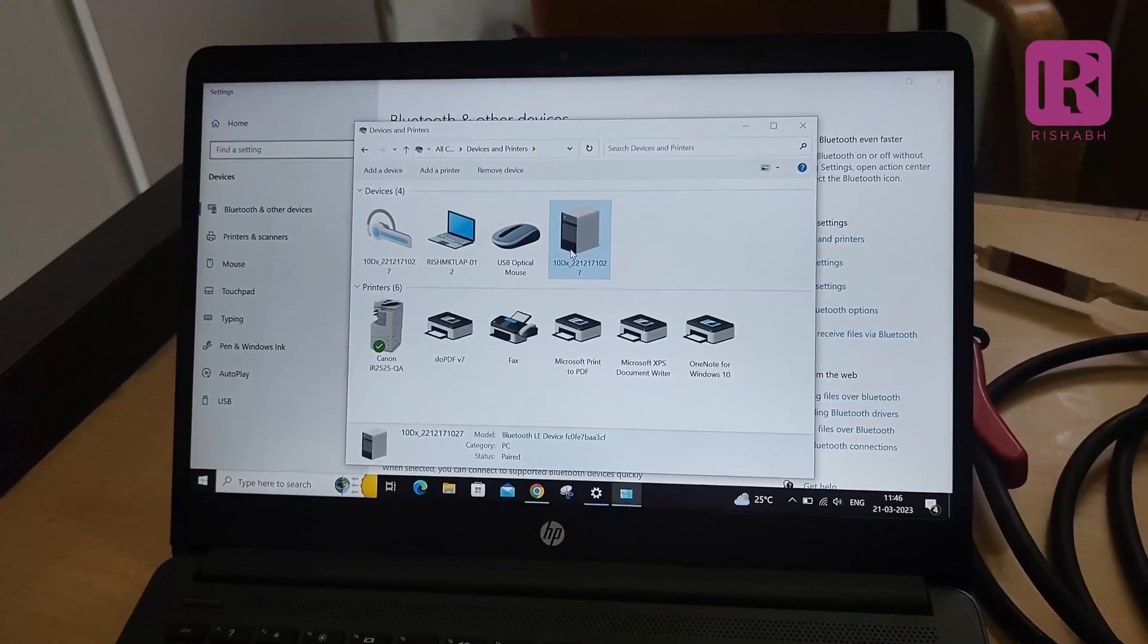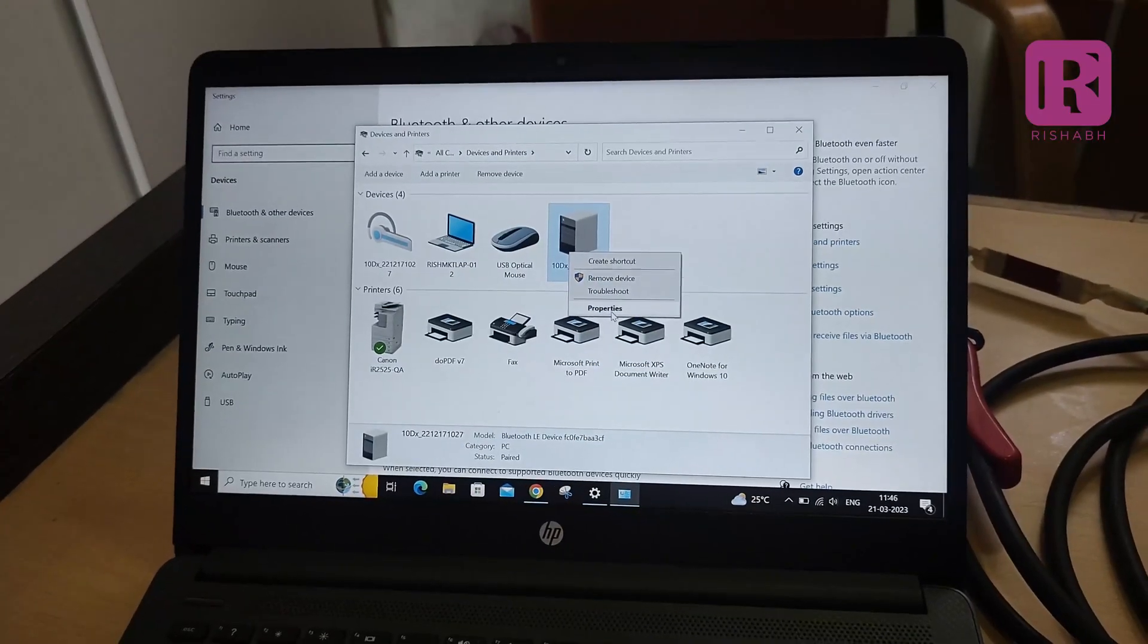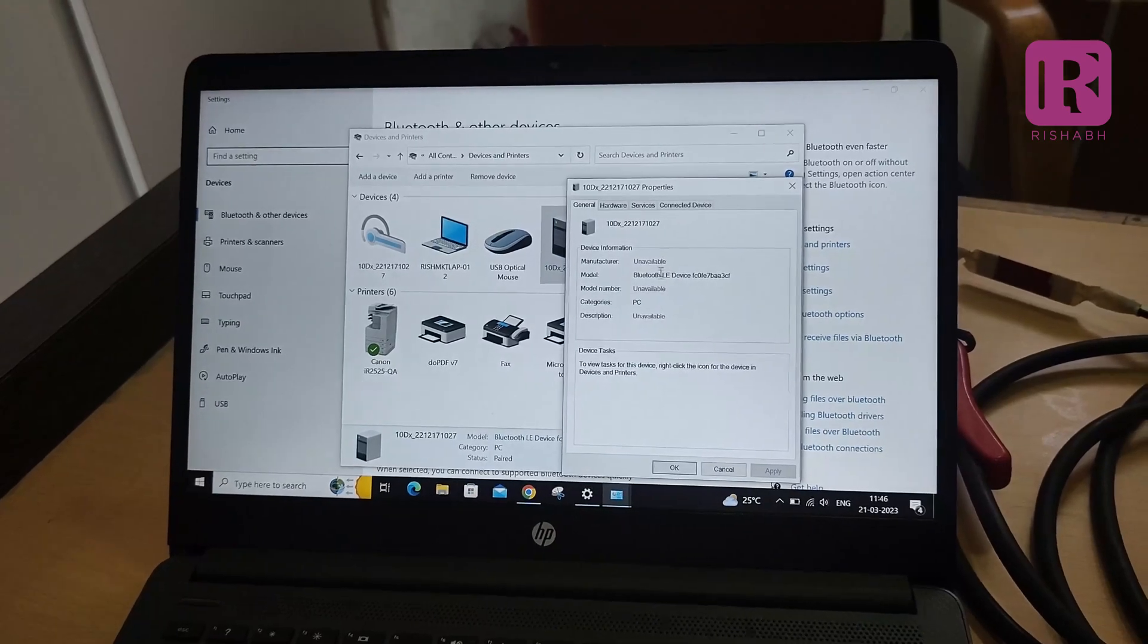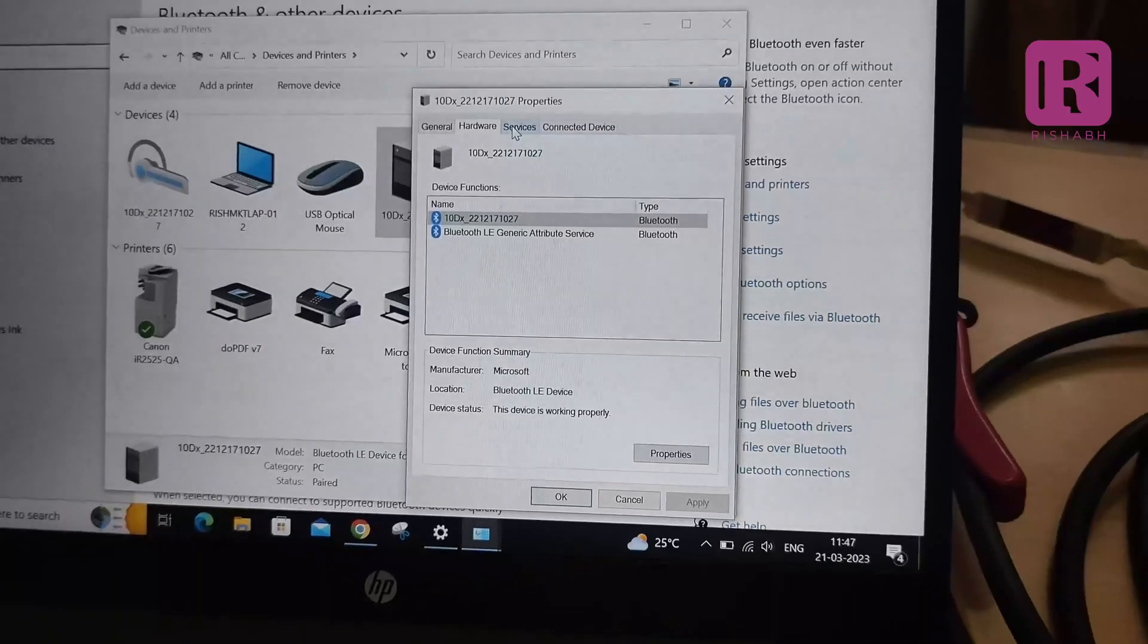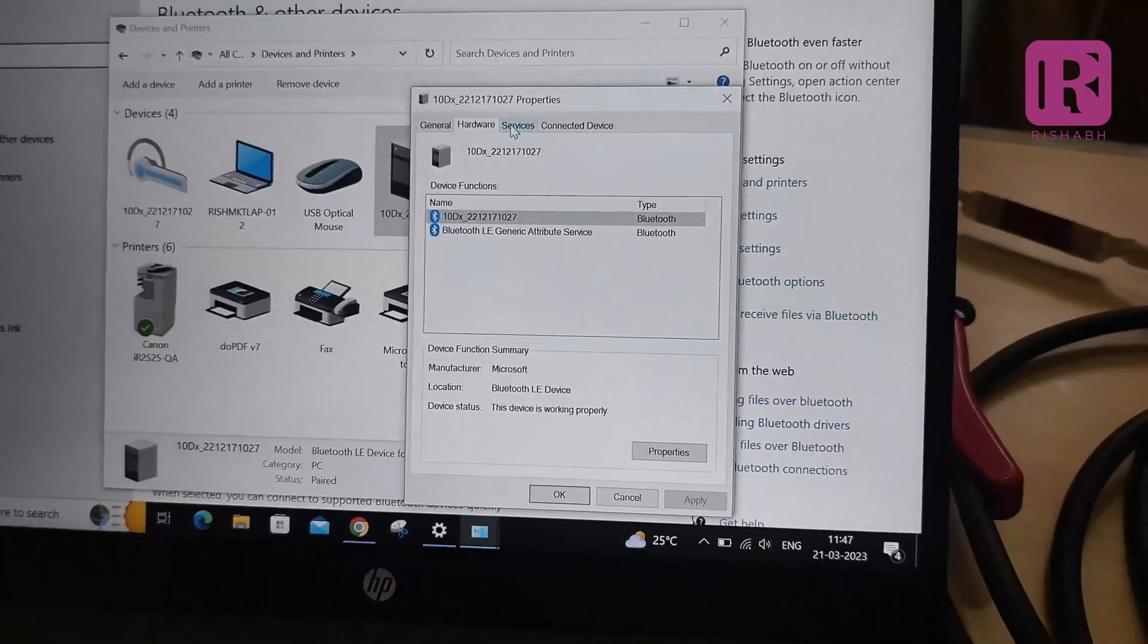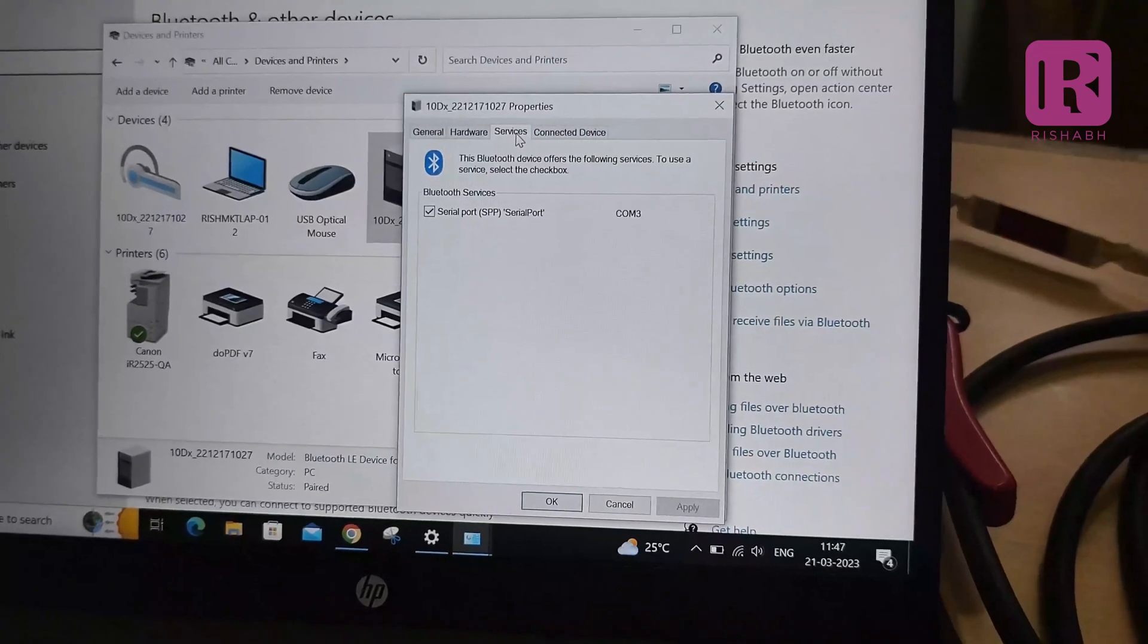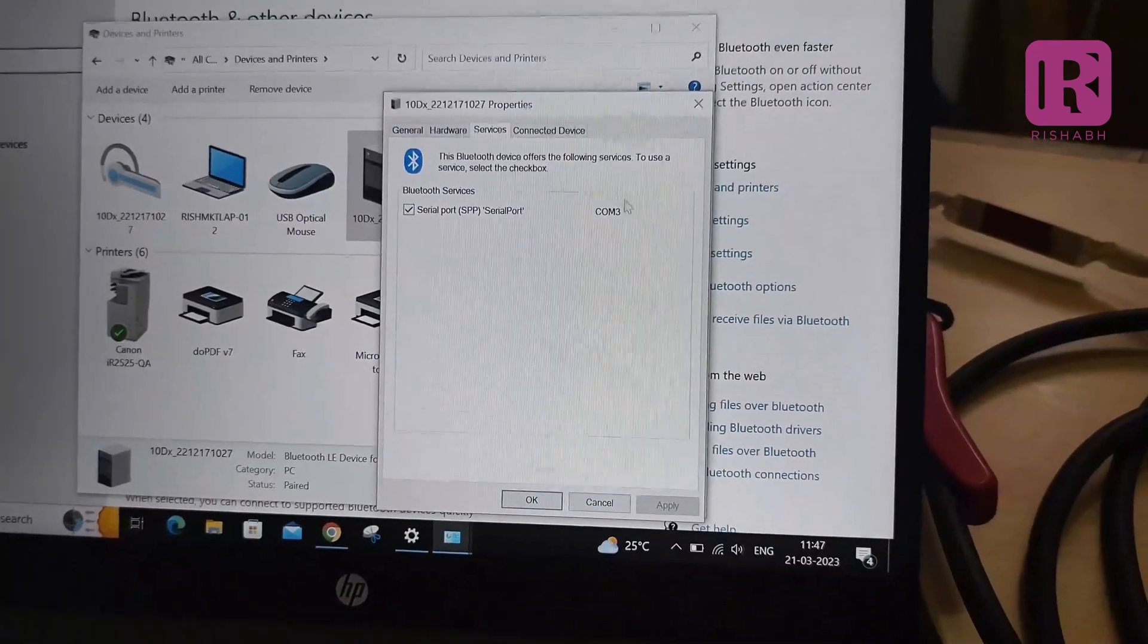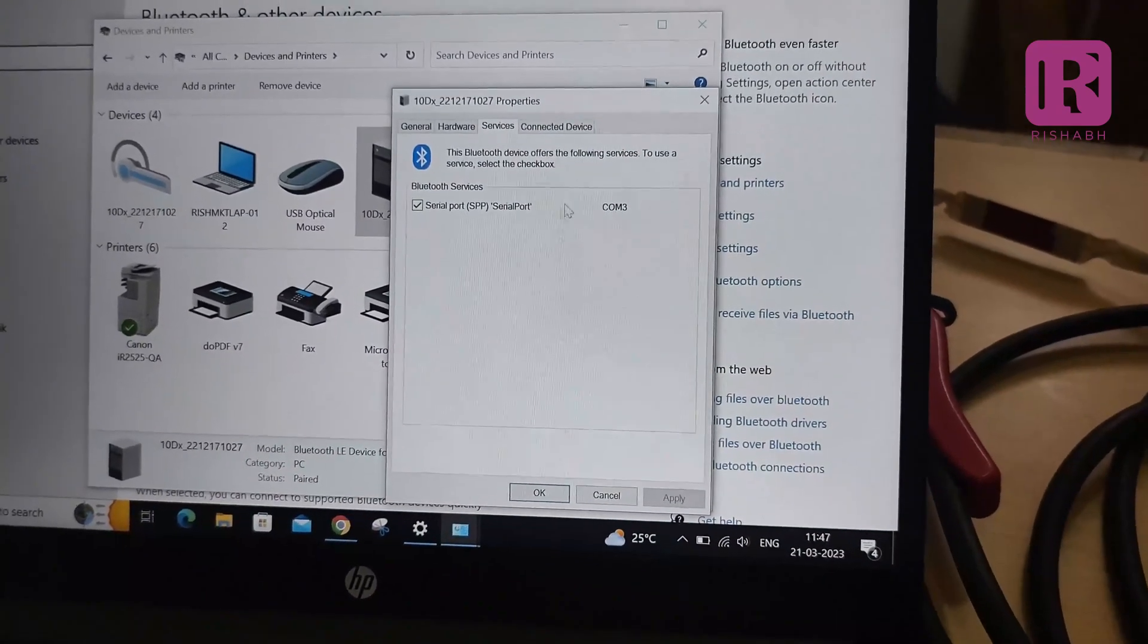Then right click on the 10DX Plus serial number and click properties. In properties, go to the services and note the appropriate COM port has been activated. That is COM3.